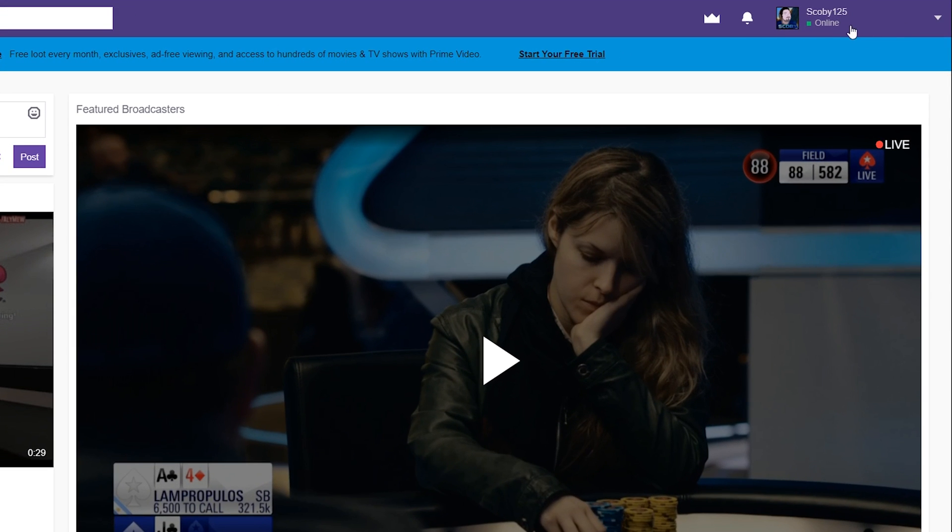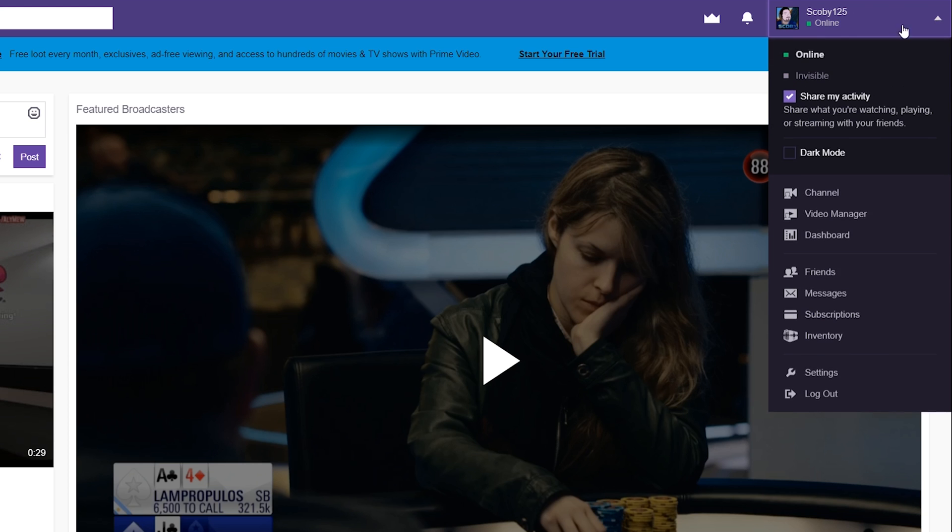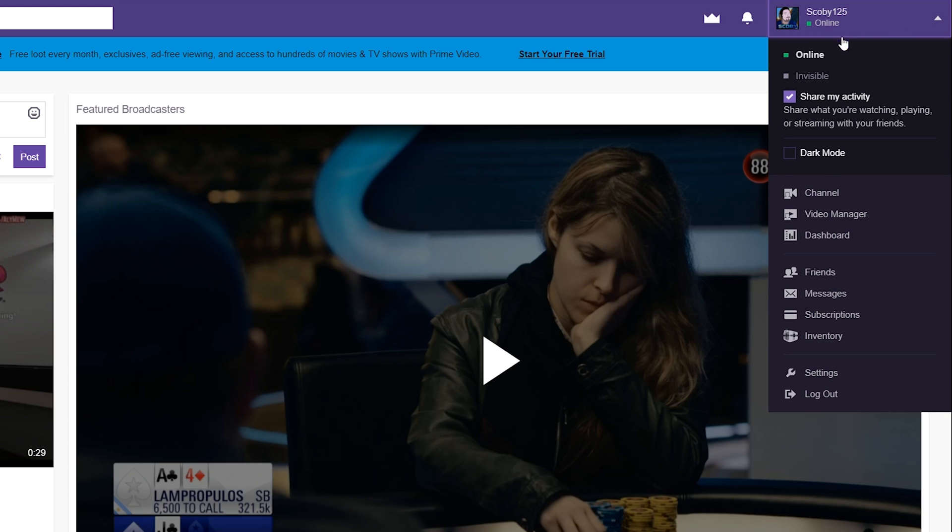The first thing you want to do is come to the Twitch page and we're going to be coming up to our profile on the top right. We're going to be clicking on the drop down here and we're going to be coming to the subscriptions option down here.